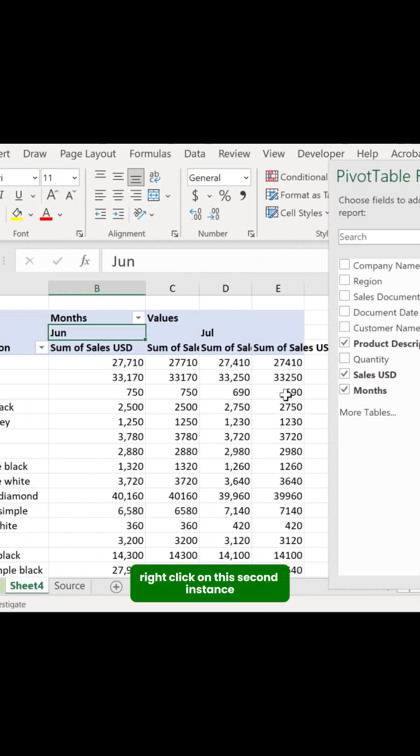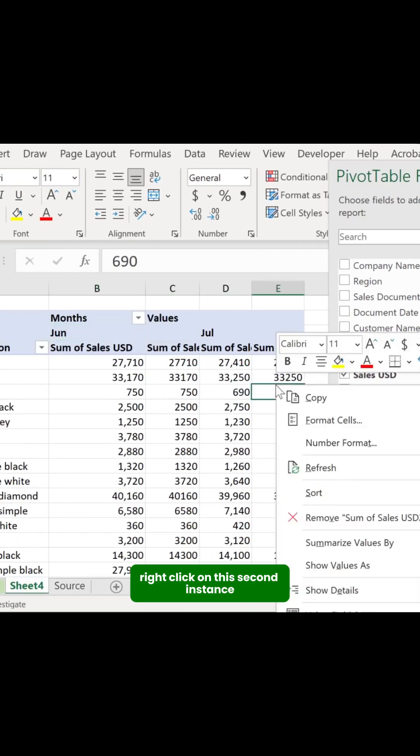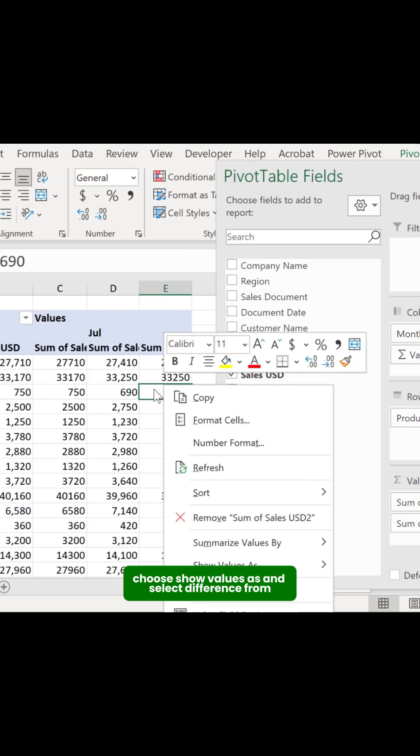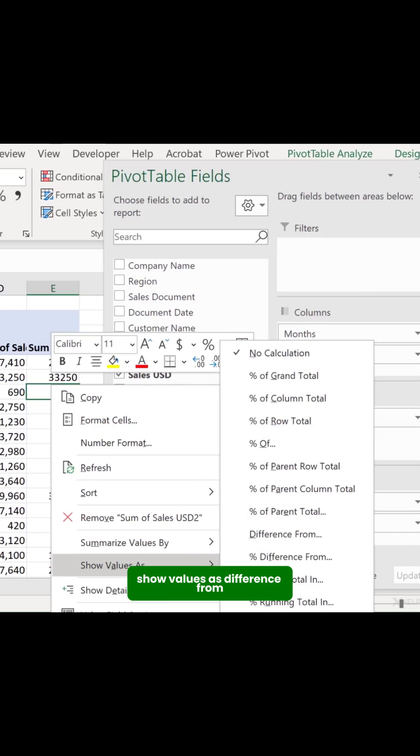Right-click on this second instance, choose Show Values As, and select Difference From.